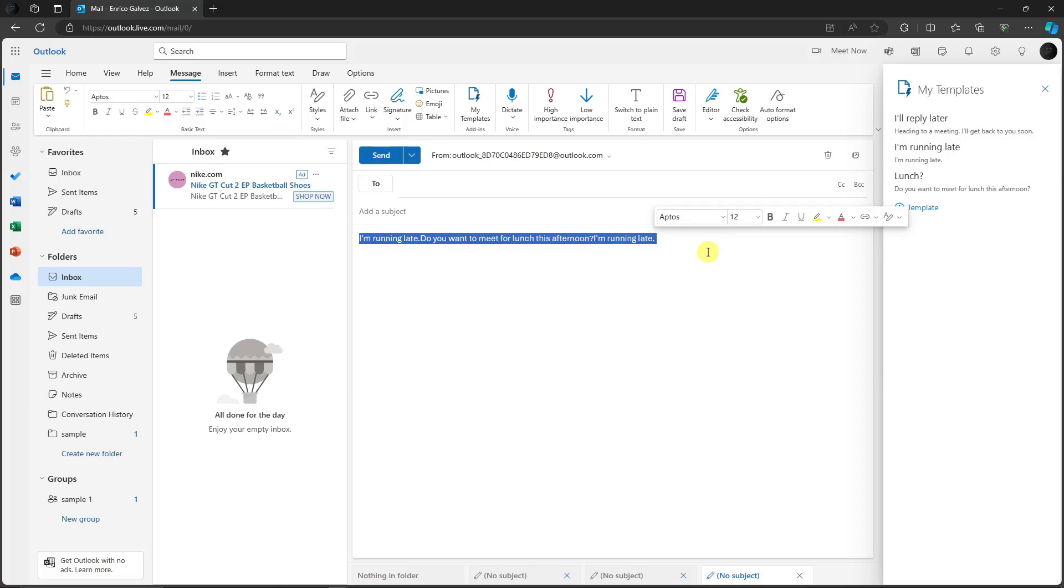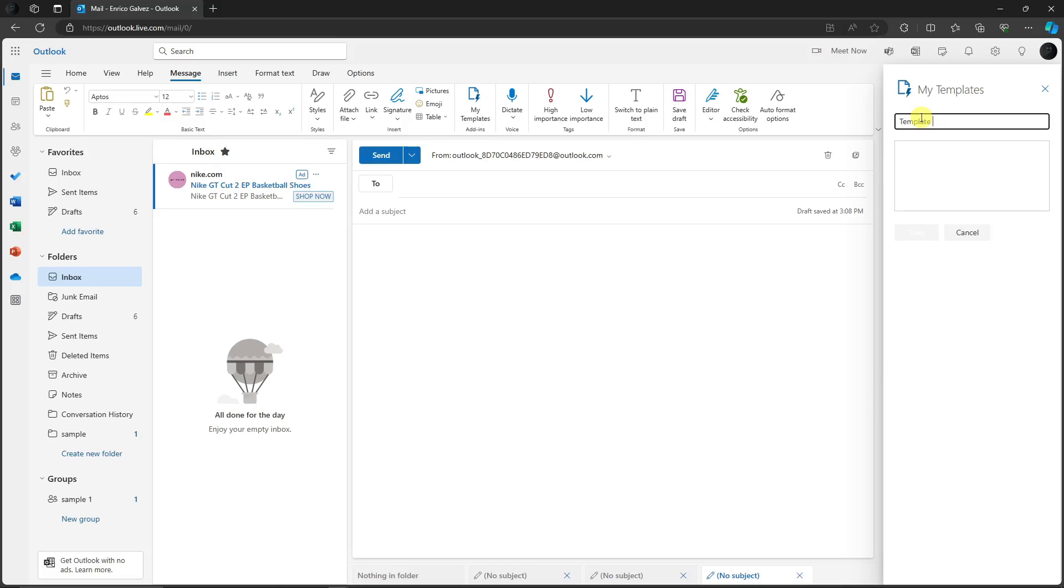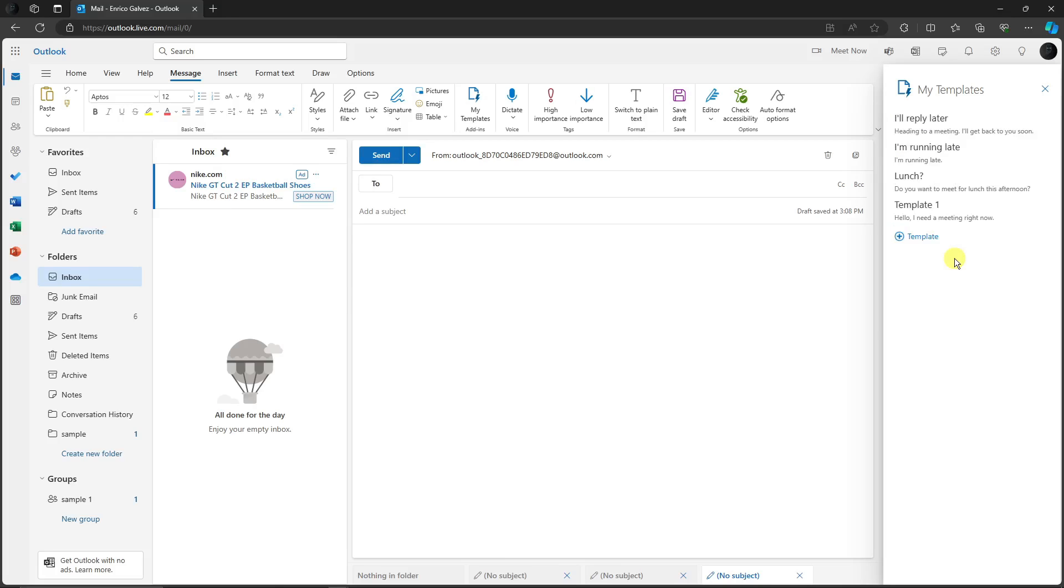Now, for example, we're not going to use the default or auto-generated preset templates on Microsoft. Rather, we're going to use our own. I'm going to click on Template. Let's name our template, for example, Template One. For this one, I'm going to say, "Hello, I need a meeting." I'm in the meeting right now. Click on Save, and there we have it—the template right there, easy as that.